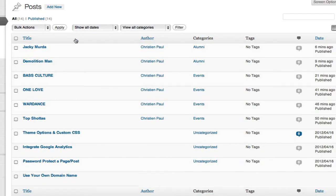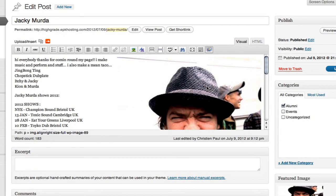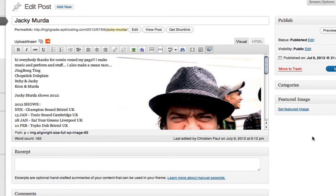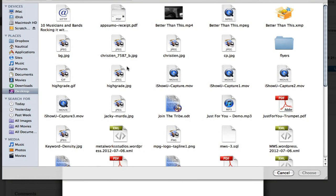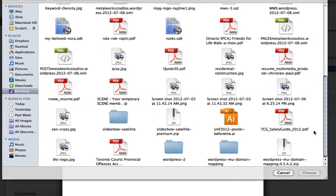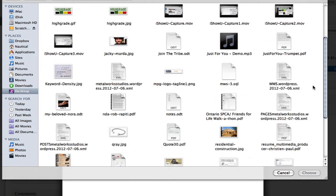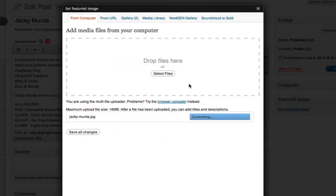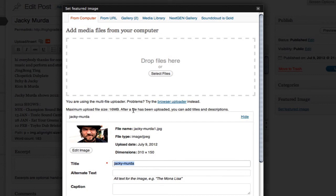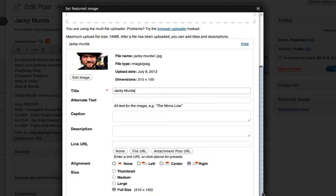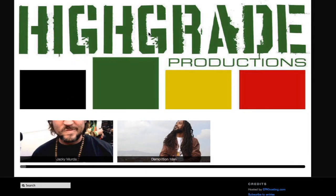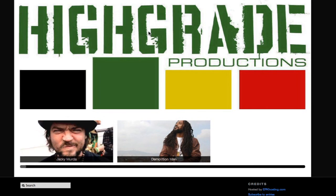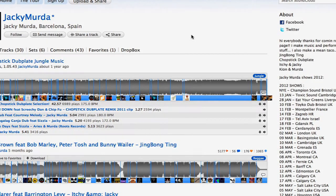We go back to posts, Jackie Murda, and featured image. Remove that one, and we're just going to upload a dedicated one so there's no screwing up. Jackie — there you go. Update that, back to the homepage. Bang. There — they both have faces now. Jackie Murda had SoundCloud; the audience is using SoundCloud.